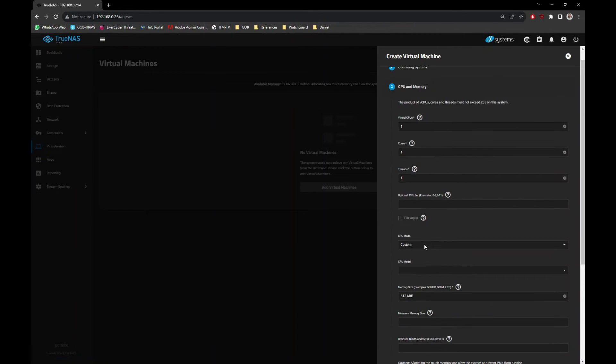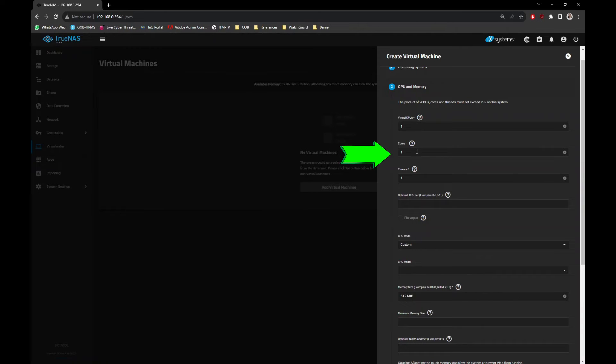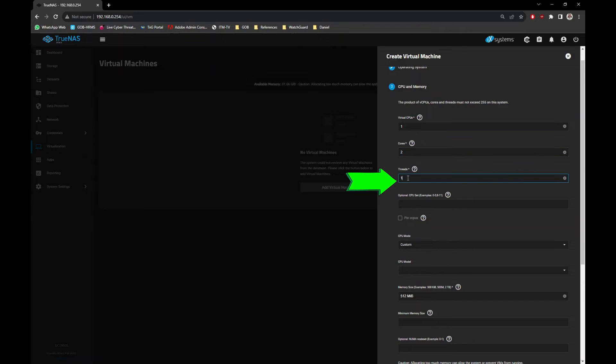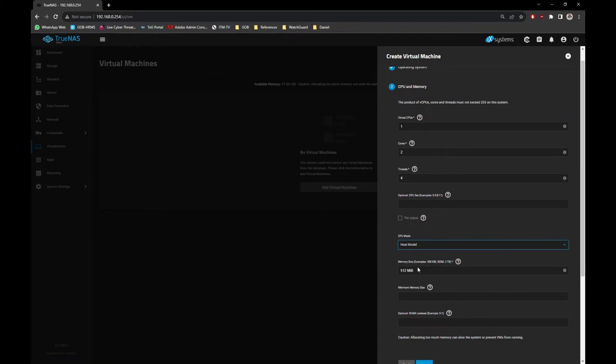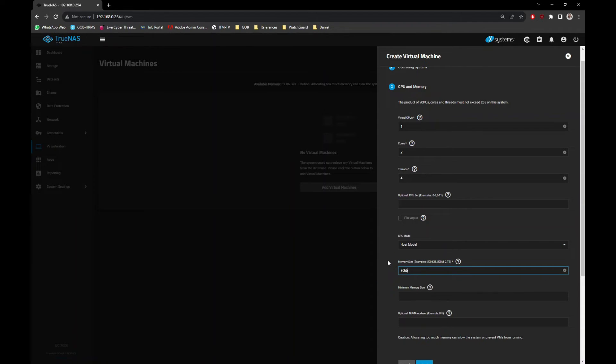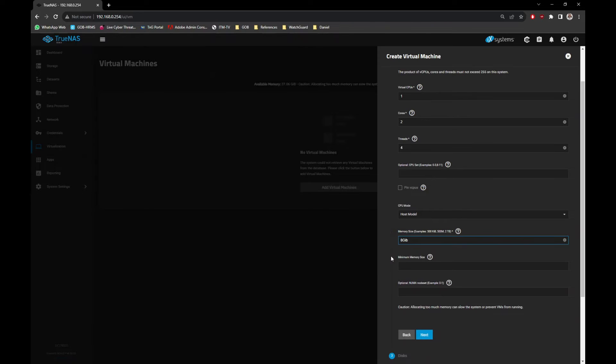Next, we need to specify the CPU settings. I will just select a single CPU with two cores and four threads settings, then select Host Model as the CPU model. Then I need to specify the RAM needed. In this case I just put 8GB and a minimum of 2GB memory.